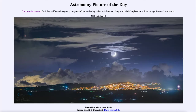Greetings and welcome to the introduction to astronomy. One of the things I like to do in each of my introductory astronomy classes is to begin with the Astronomy Picture of the Day from the NASA website — that is apod.nasa.gov/apod. Today's picture for October 18th of 2021 is titled 'Earthshine Moon over Sicily.'